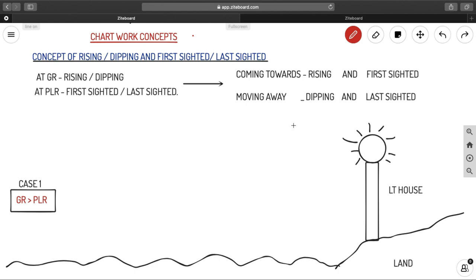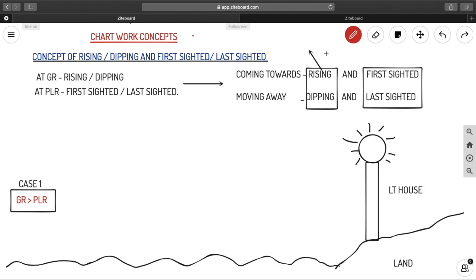When you are coming towards any object, such as a lighthouse, it is called rising and also called first sighted. When you are moving away from something, it is called dipping and also called last sighted. So rising belongs to geographical range terminology and first sighted belongs to present luminous range terminology. Let us look into how these are determined and which range to use in your calculations.